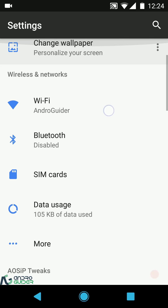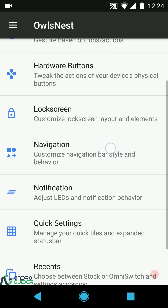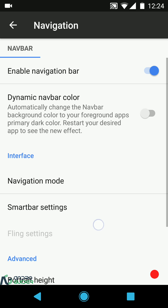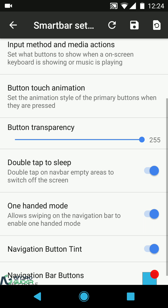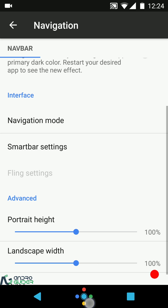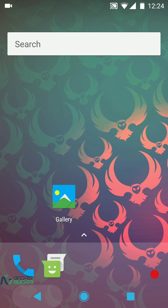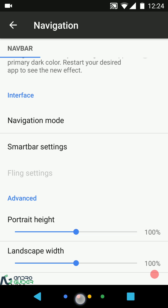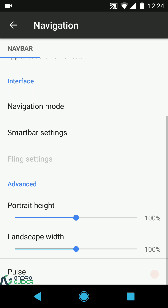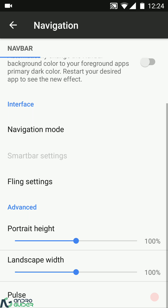In SmartBar navigation settings you can have the pixel animation for the home key — that ripple plus pixel animation. The ripple animation applies to the back key, recent key, and any other navigation bar button you add. Then switching back to Fling.